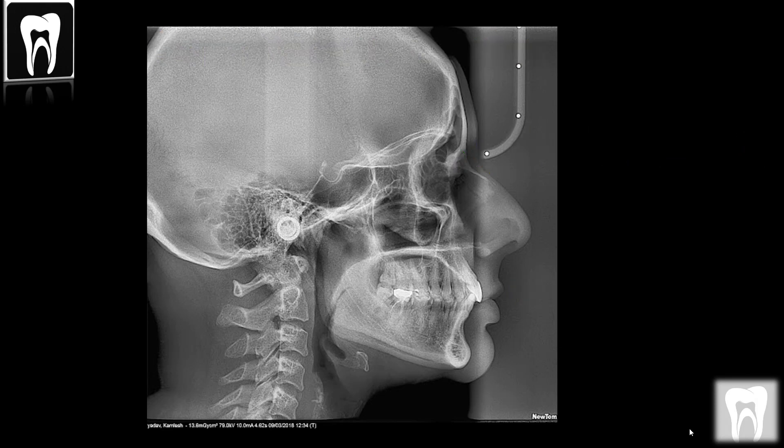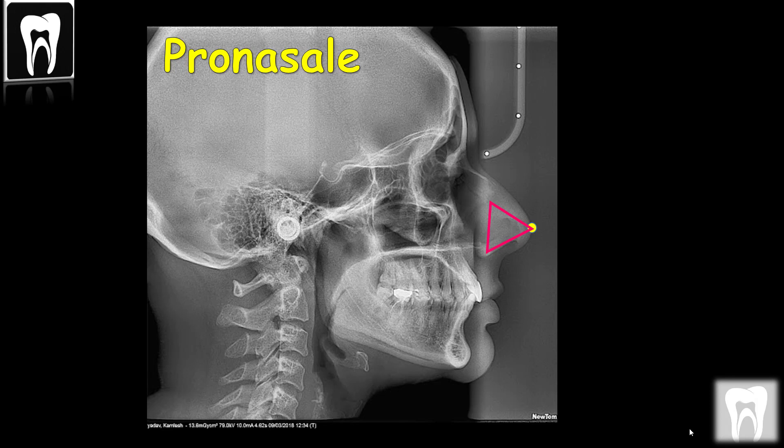Pronasal is the most anterior midpoint of the nasal tip. If a bifid nose is present, the more protruding tip is chosen to determine the pronasal.